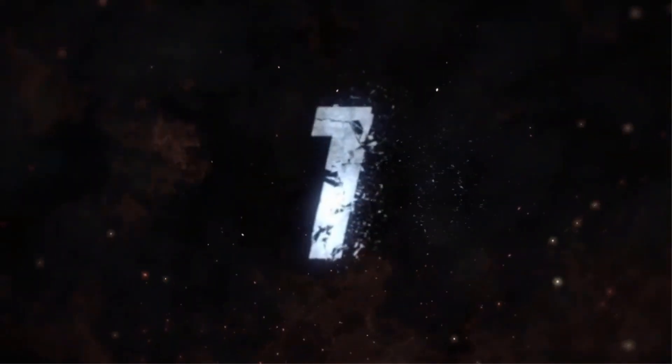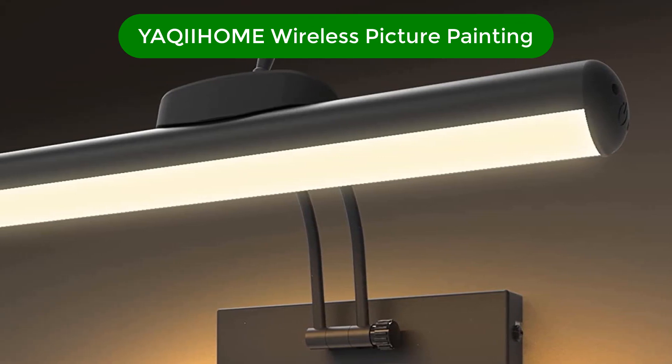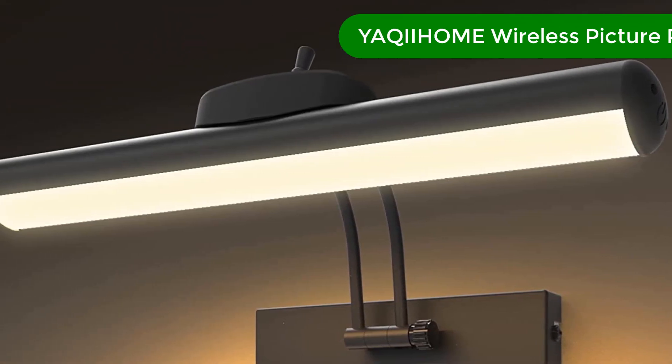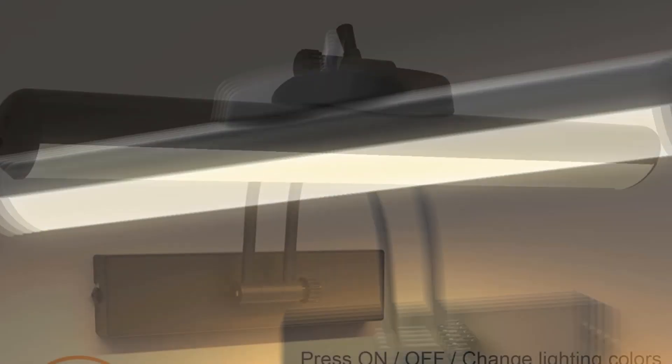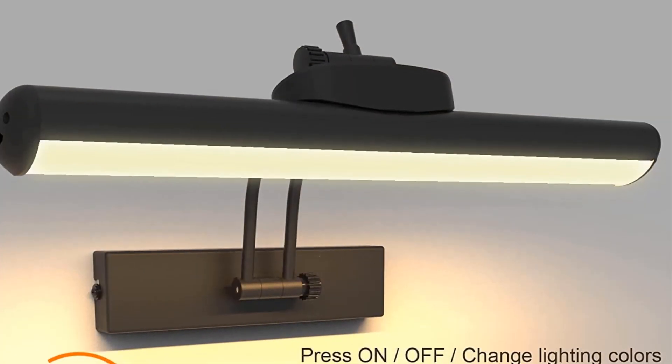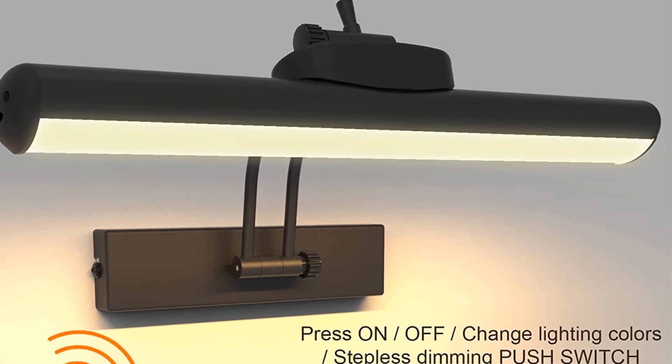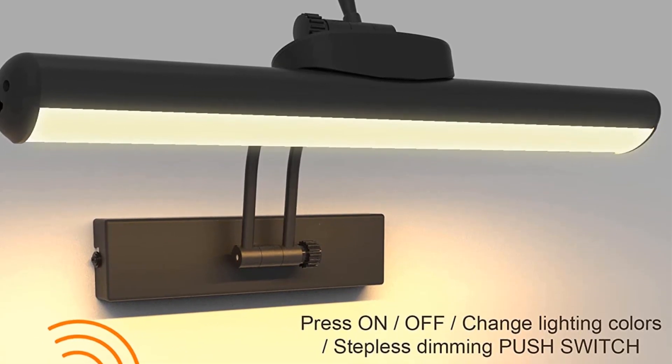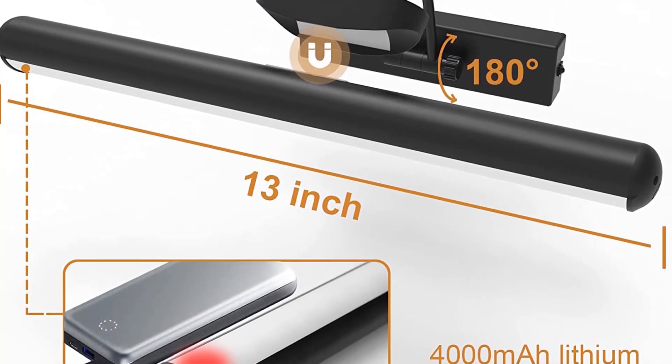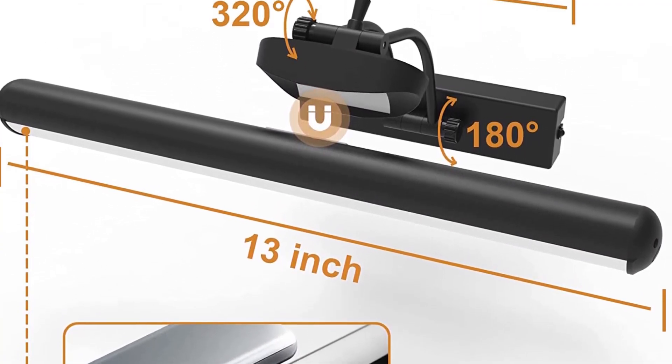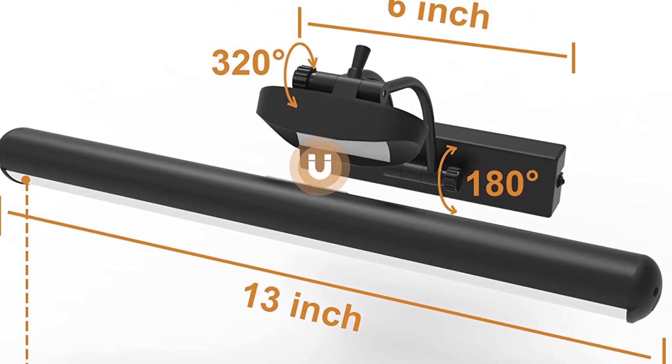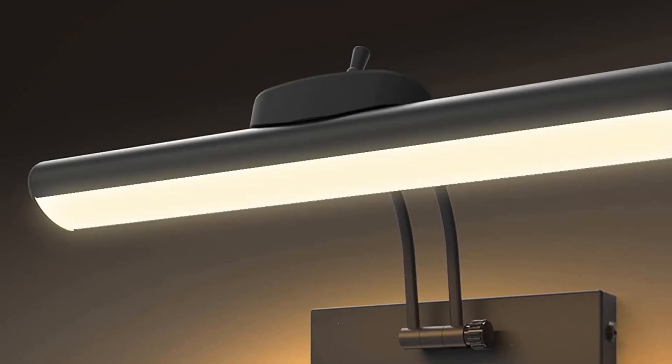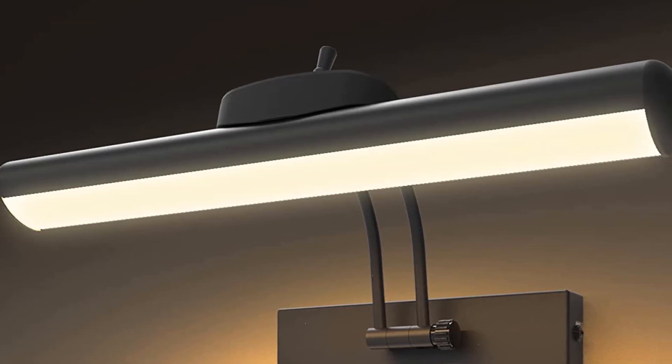Number 1. Our best pick is Yaki Home Wireless Picture Light for painting. Take your wall art to the next level with this wireless picture light. Its elegant design makes it great for almost any photo wall display. With its 32 LEDs, this device gives off a super bright light of up to 300 lumens. If that's too intense for you, you can tone down the brightness using its handy remote control.